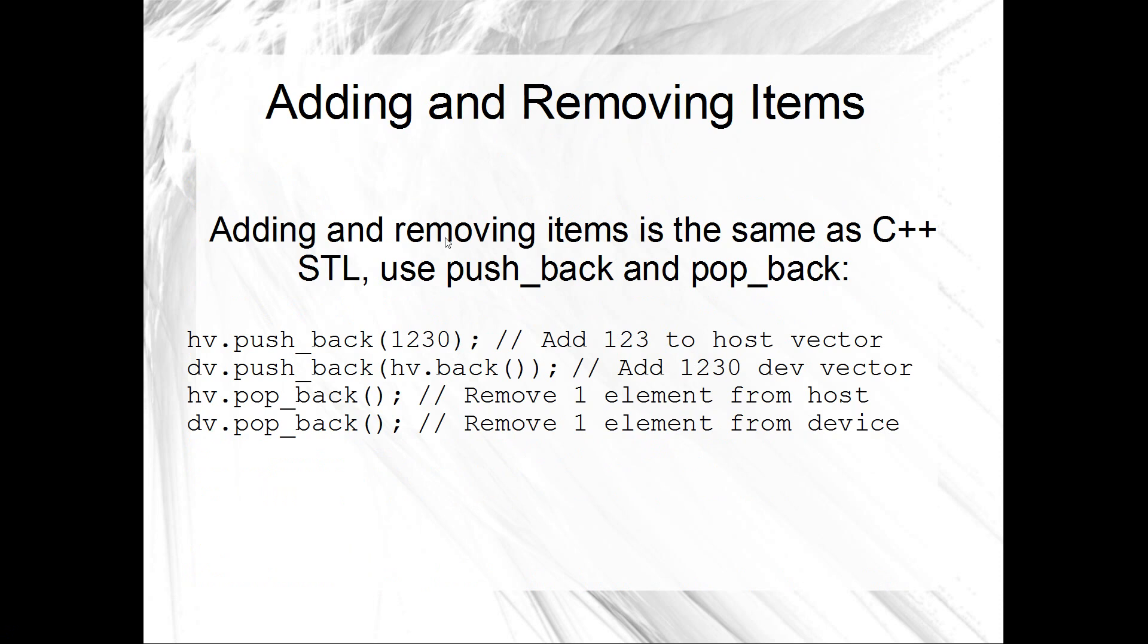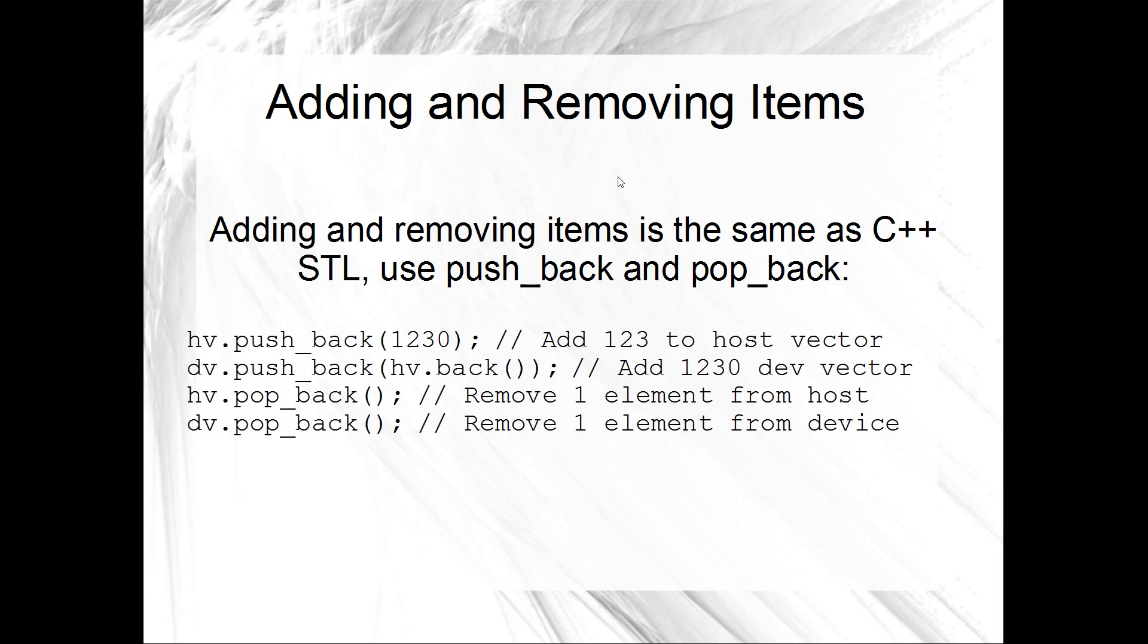Okay, adding and removing items is as simple as it was in regular STL for C++. We just use pushback and popback. Yeah, so here's a bit of an example of that. I just push back to a host vector, which I've conveniently not set up. Yeah, it's just an example though. So pushback 1230 is going to push back the integer 1230 to a host vector. You don't need to call them hv and dv, obviously. I've just done that for example. And we've also got pushback to a device vector, which is just as easy. And I happen to use hv.back there, but you don't have to. You know, that could just be an integer. Then I just pop them. Yeah, one after another for no reason at all. Yeah, so pushback and popback is how you add and remove items from a vector. Same as STL.